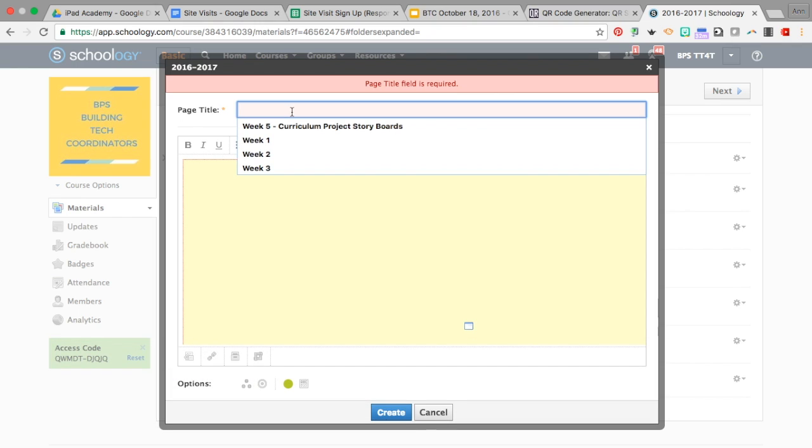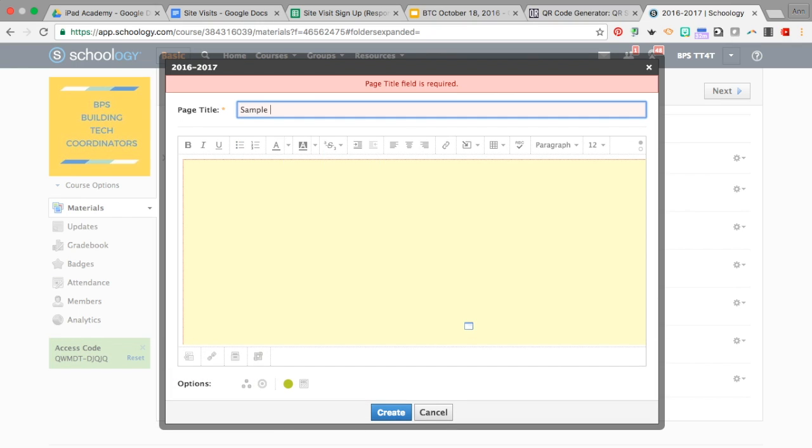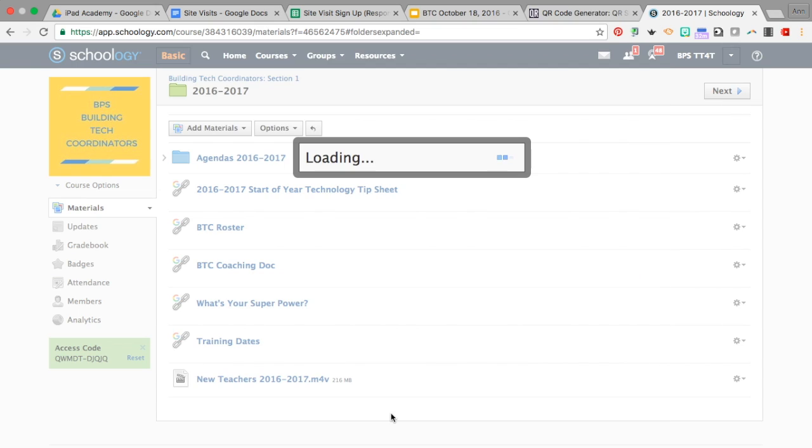I'm going to give it a title and call this 'Sample Slideshow' and click Create.